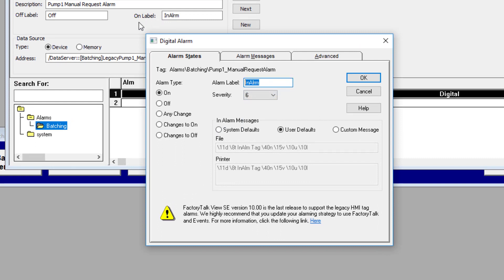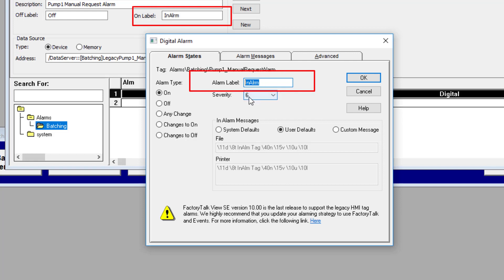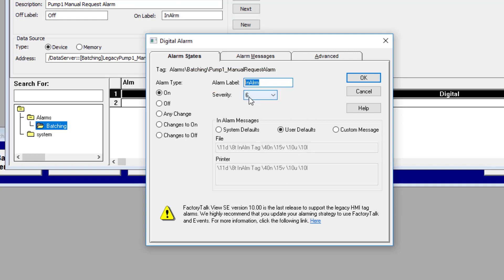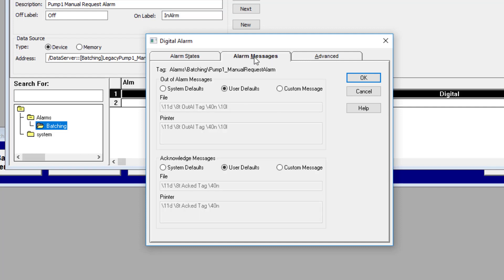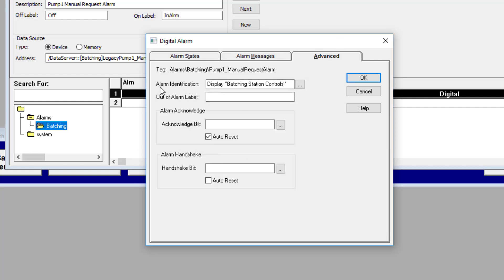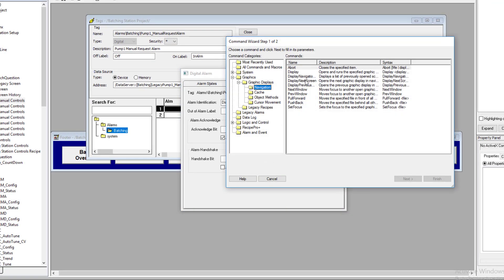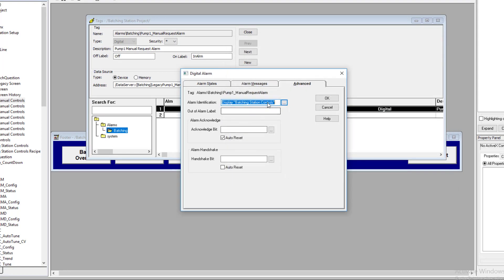This right here is your label — that's what you want to display on the screen when the alarm is active. In the Advanced tab, you have an Alarm Identifier. The alarm identifier is very much like what's inside the ALMD instruction. You have the ability to pull up a screen — you can go to Navigation, pull up a screen, and navigate to it. I'm currently pulling up the Batching screen.